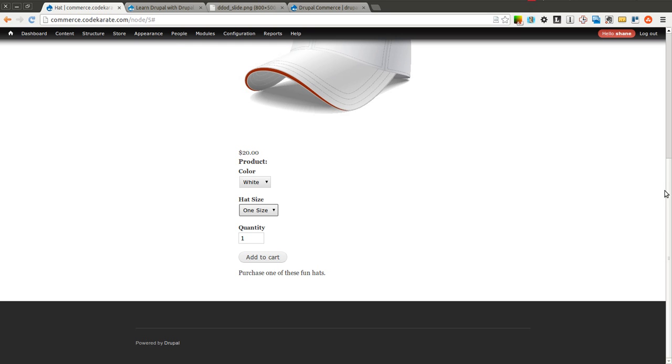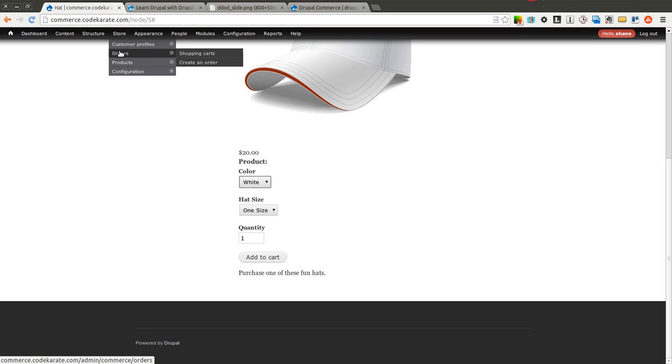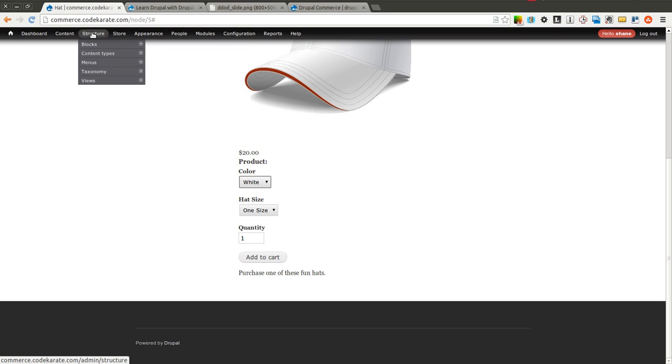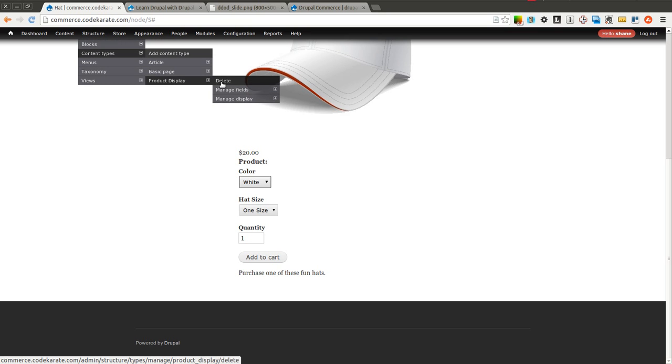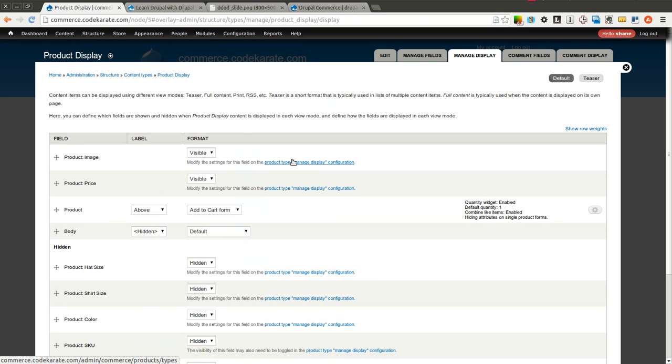So we can go ahead and we can actually set an image style to make this a specific size, or a set width, height, or whatever we want to do. And we can do that. Well, you may first initially think, come into Content Type, Product Display, Manage Display, and come into the image.